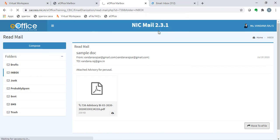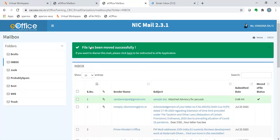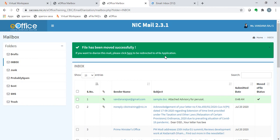OK. Once the OK button is clicked, this page appears. It says, file has been moved successfully. If you want to diarize this mail, please click here to be redirected to e-file application. Now, we click on this hyperlink here.